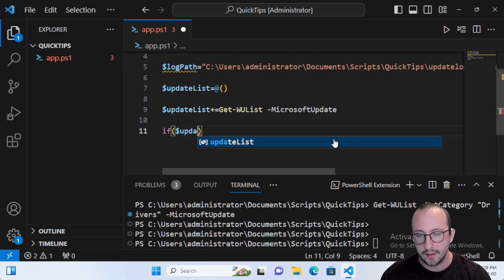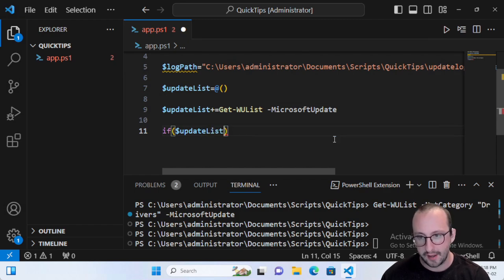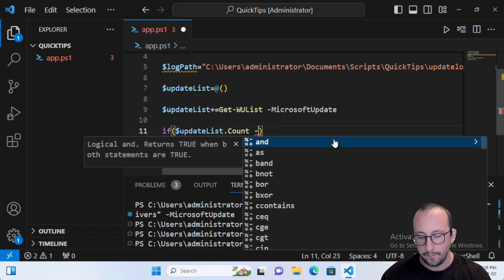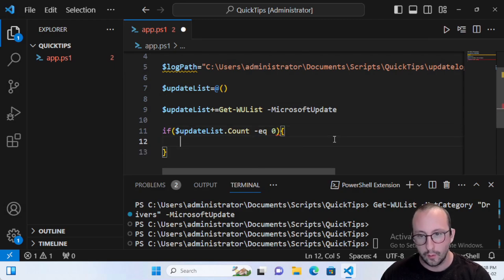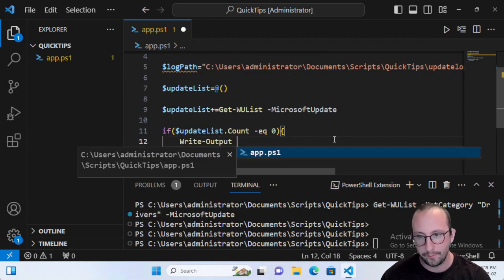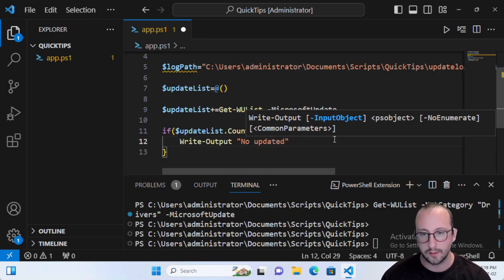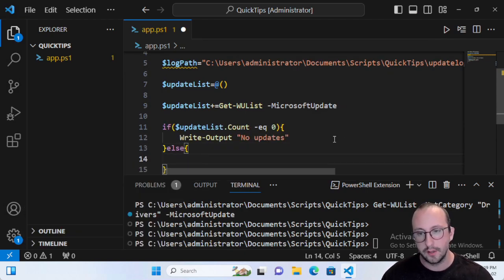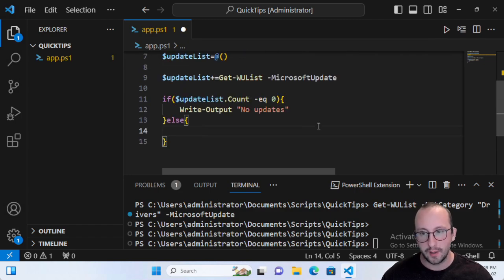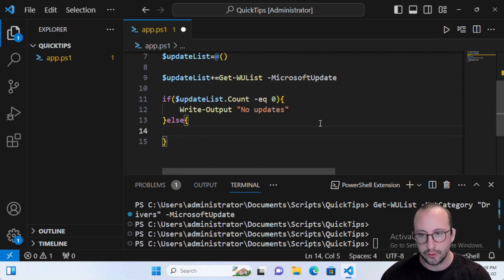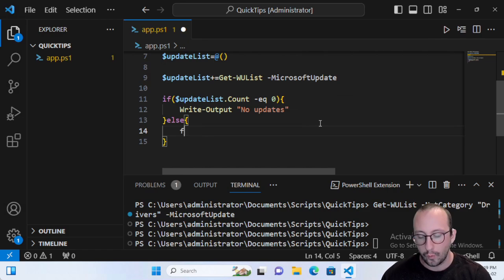After getting the update list, I like to check whether there are actually updates to install. Add an if statement: if UpdateList.Count equals zero, write output 'No updates.' Otherwise, in the else block — when the count is one or higher — we go ahead and perform the updates. You can either do a foreach loop or just install them all at once; I typically like to do them all.